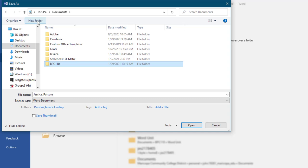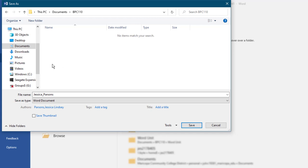In Windows-based programs, the Enter key confirms an action. In the file list, double-click the name of your new folder to open it and display its name in the address bar.